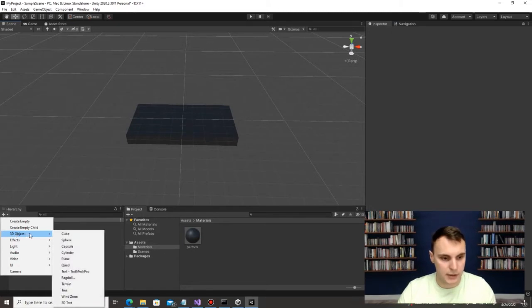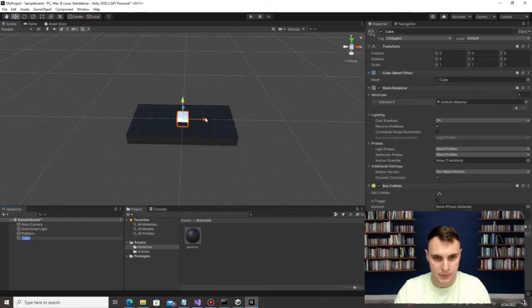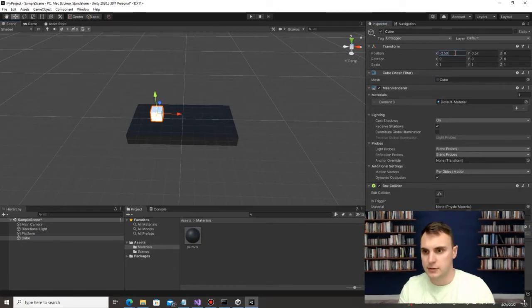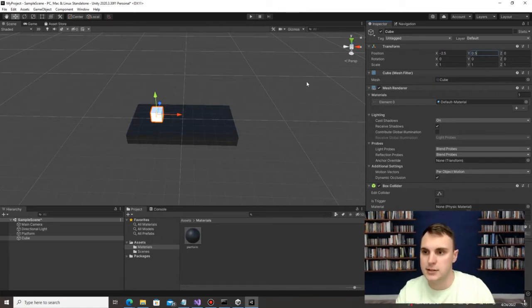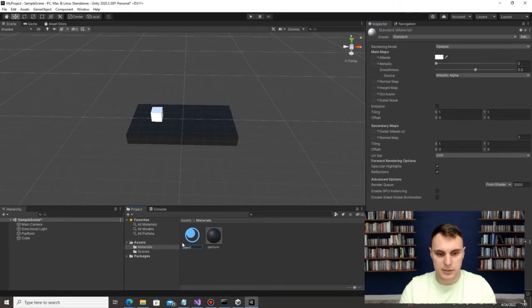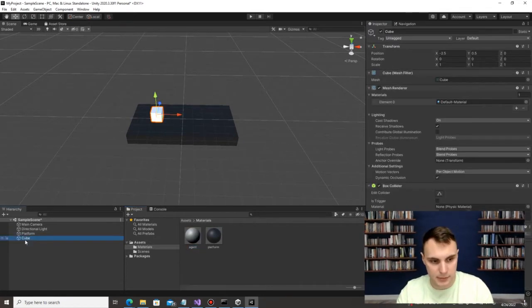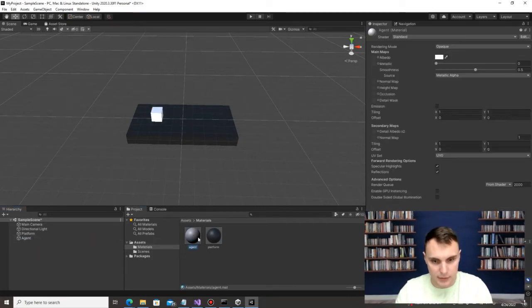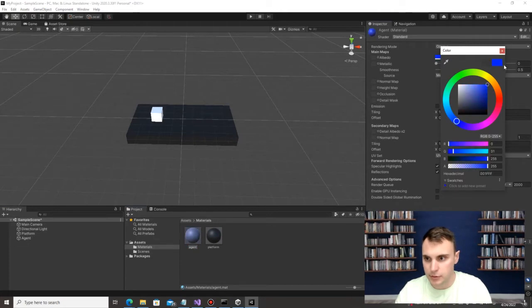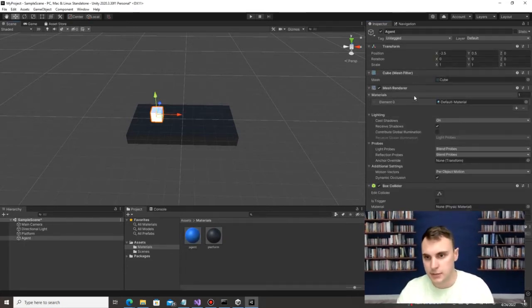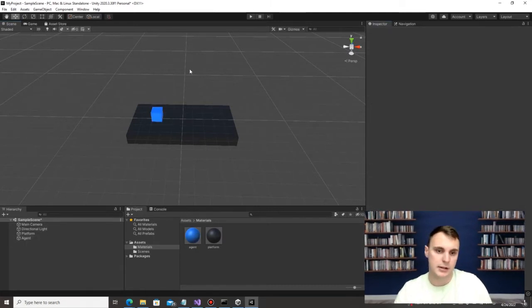Next we're going to create another cube. Move it to one side of the platform — I'll position it at X=-2.5, Y=0.5, Z=0 so it sits right on top of the platform. In the materials folder, create a new material called 'Agent'. Also rename the cube itself to 'Agent'. For the agent color, I'm going to choose light blue. Click on that cube, go to Mesh Renderer > Materials, drop that material in, and our agent is now blue.